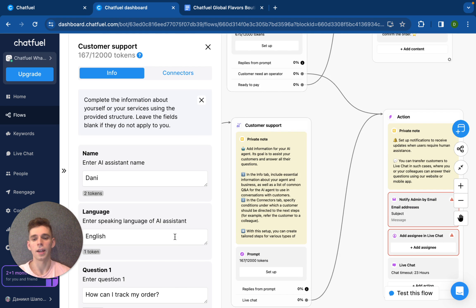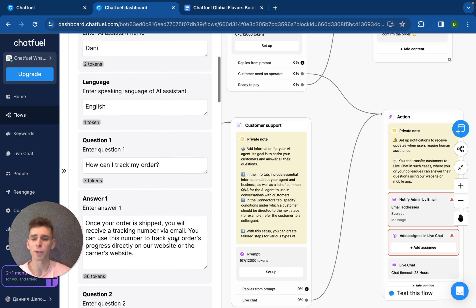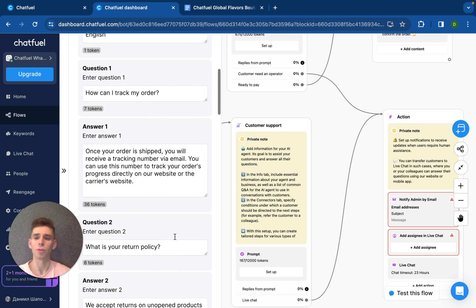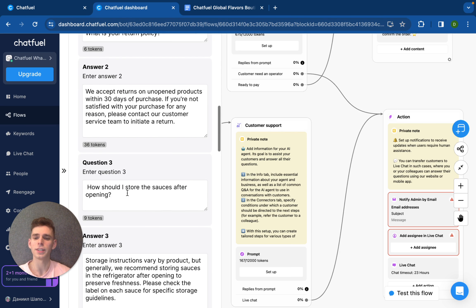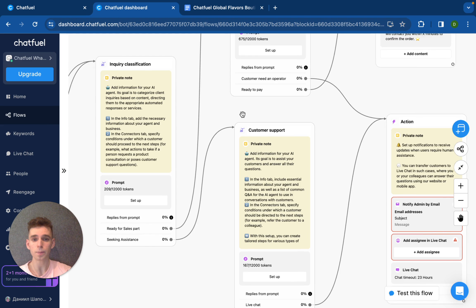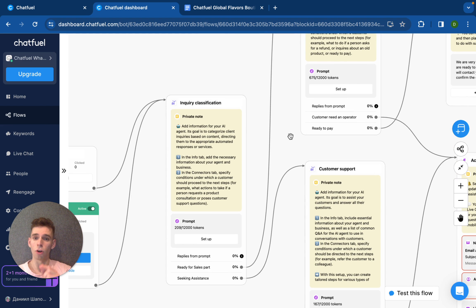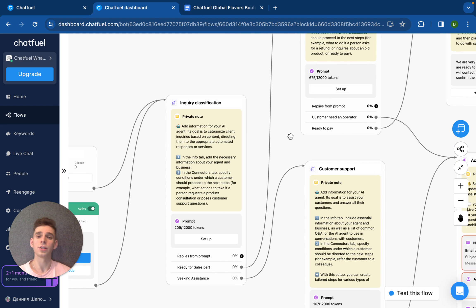And answer some frequent question about how can I track my order, what is the return policy, how should I store the sauces after the opening. And the goal of our inquiry classification skill is just to classify and understand for which specific part do we need to send the specific client.